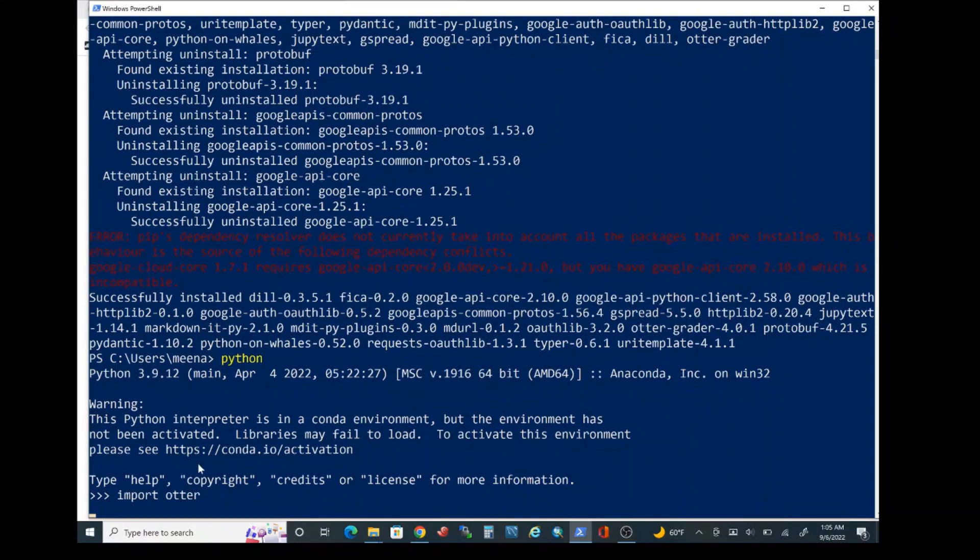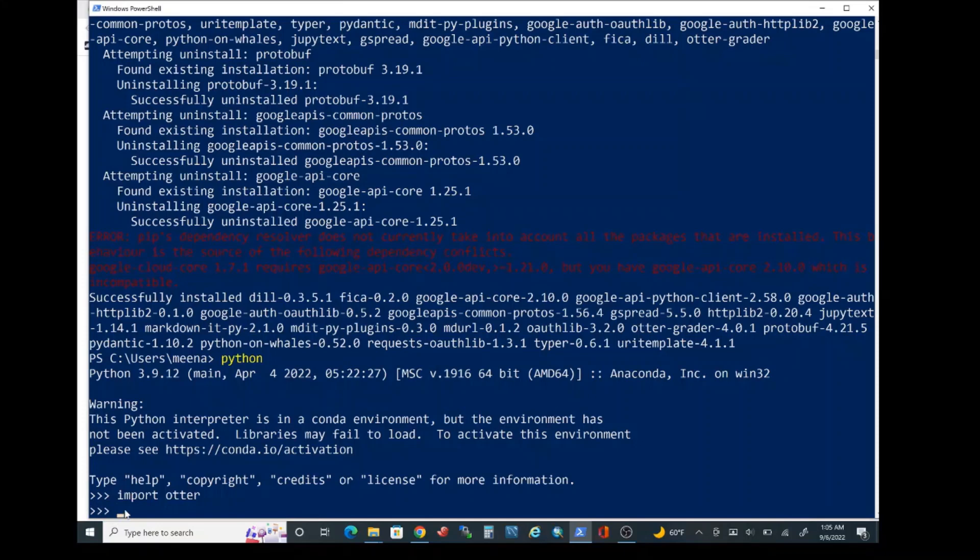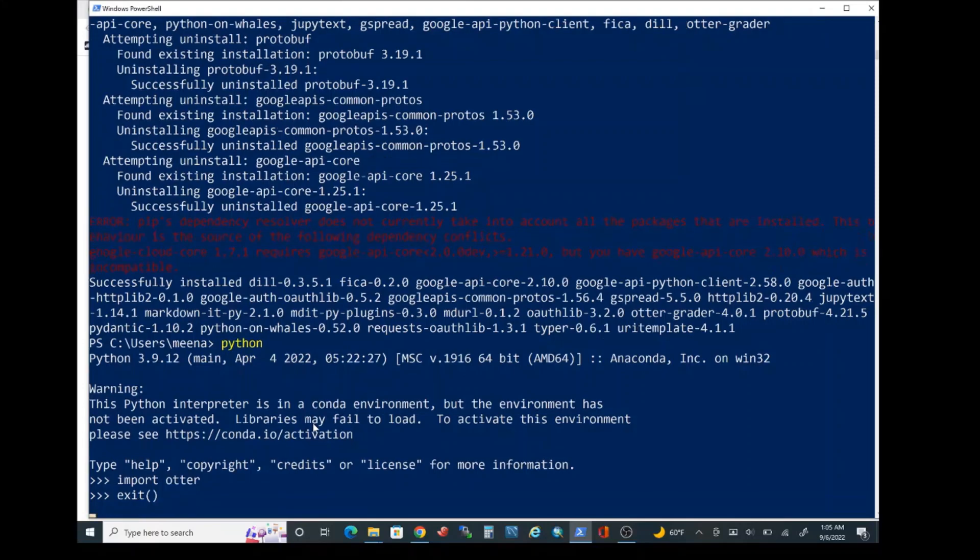If the installation were successful, you should be able to see triple right arrow appear once you type import space otter and press enter. That should confirm the installation for you. You can go ahead and exit by typing exit open parentheses close parentheses. That will be it for this installation video.